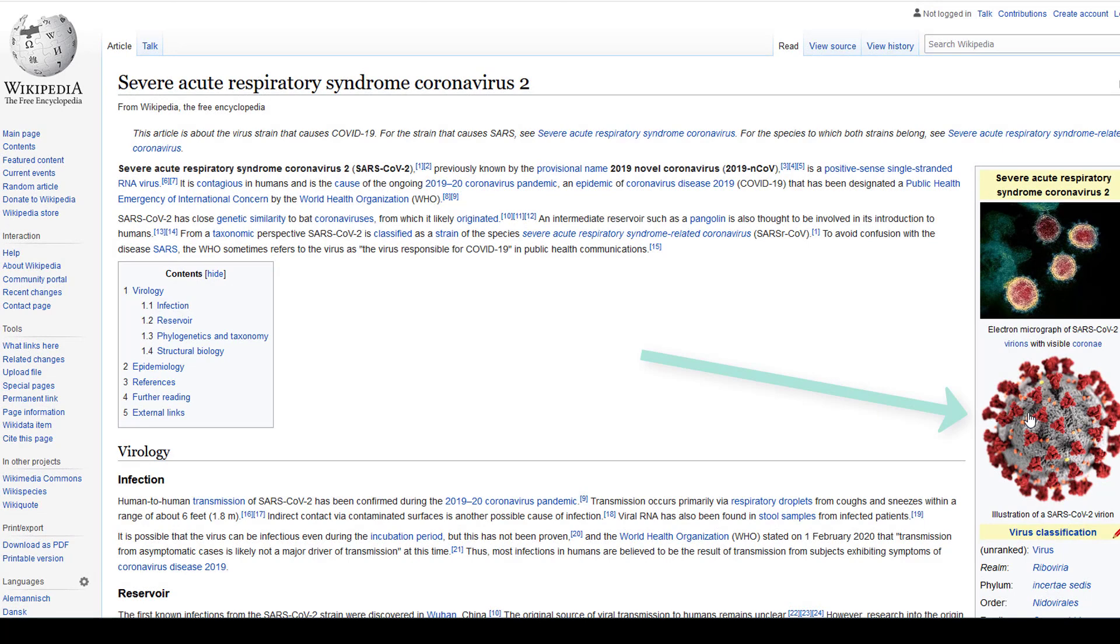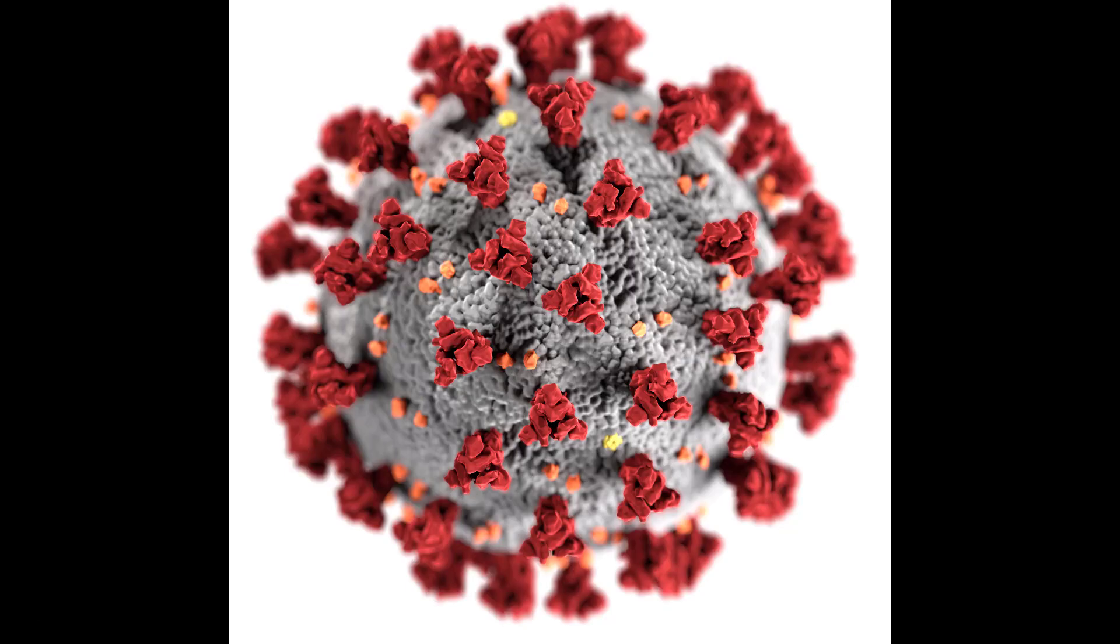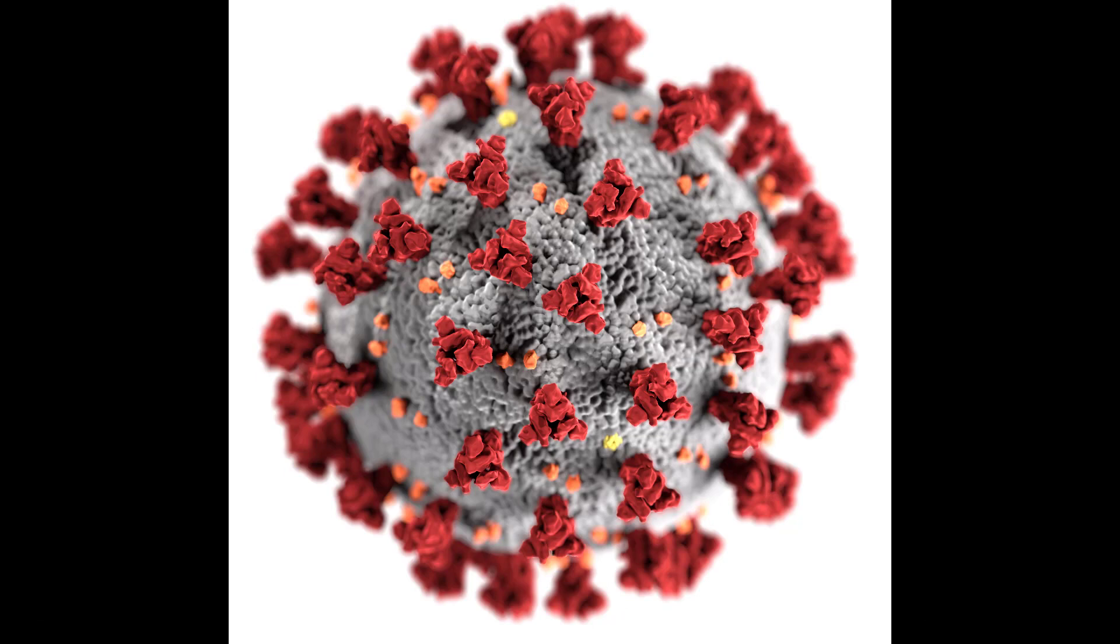Now here, for example in the Wikipedia, this is a representation, it's an illustration. The virus doesn't look like that, but it's a nice illustration. It has rich texture and it has all these corona sort of bumps here.